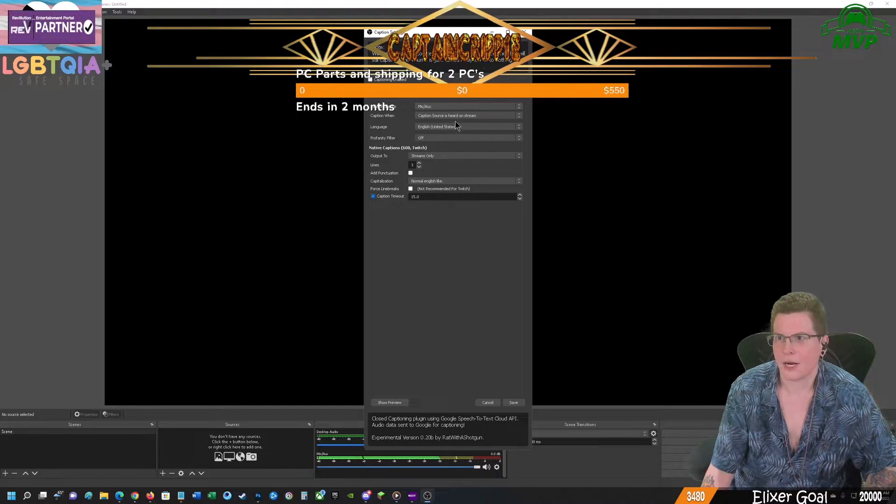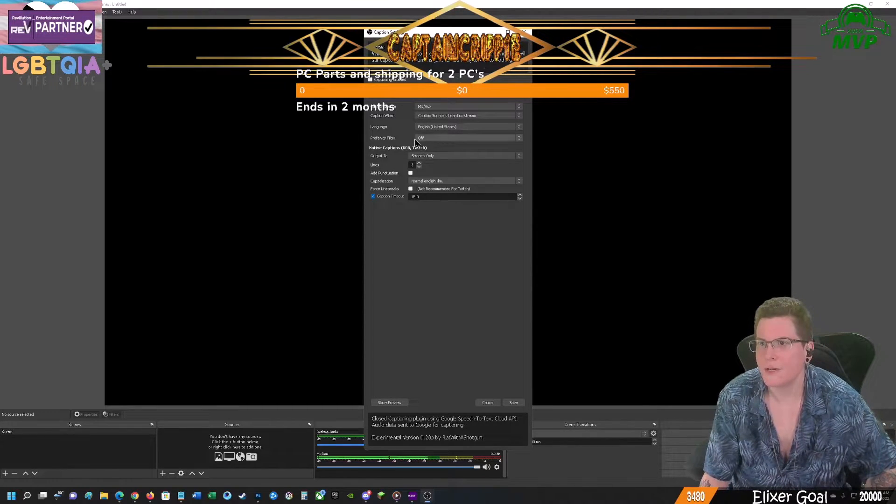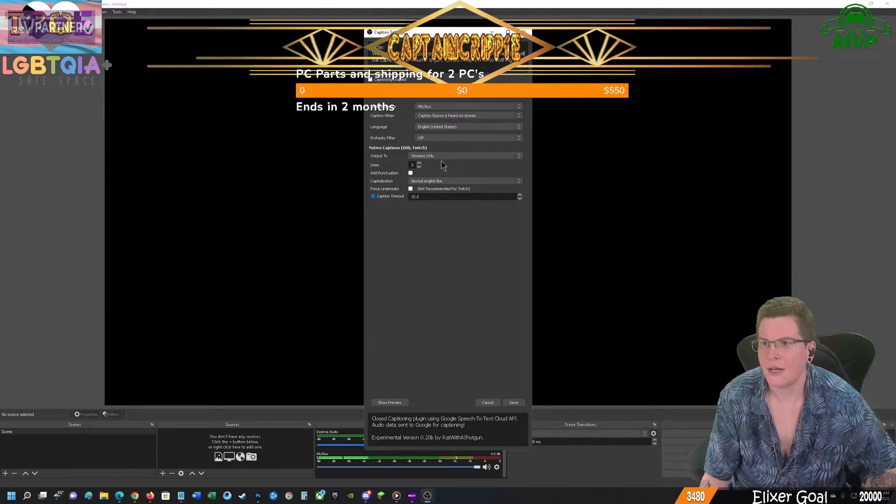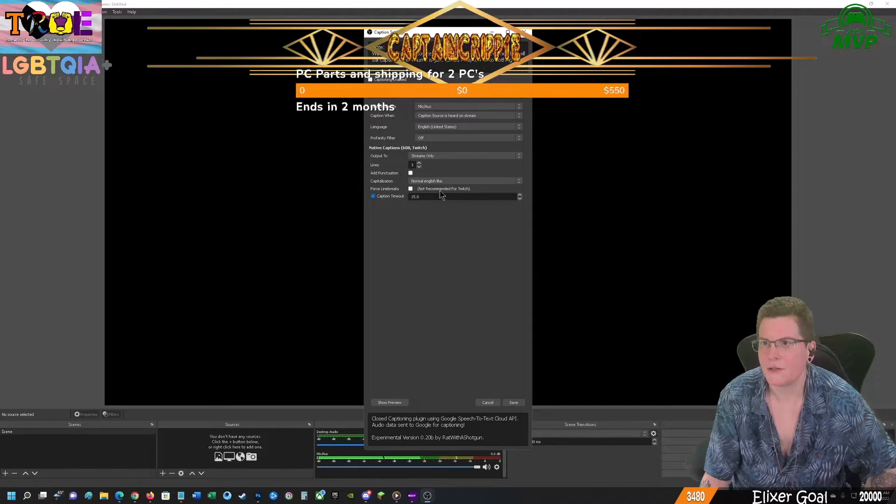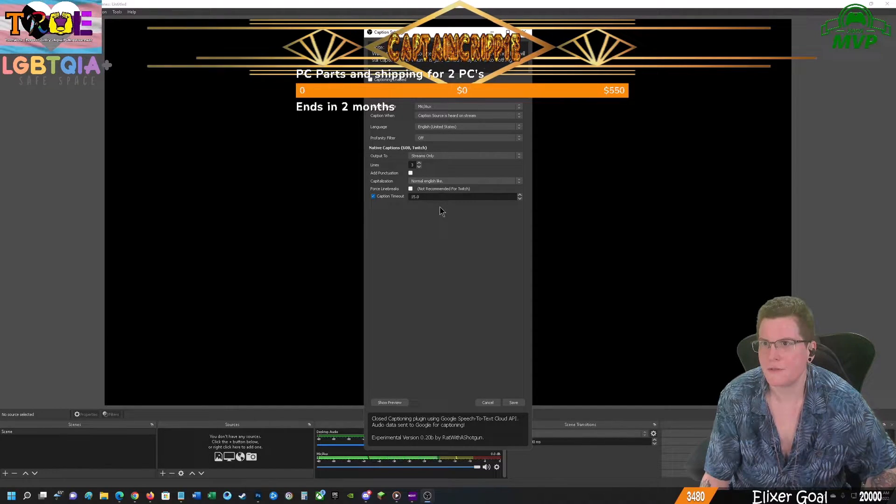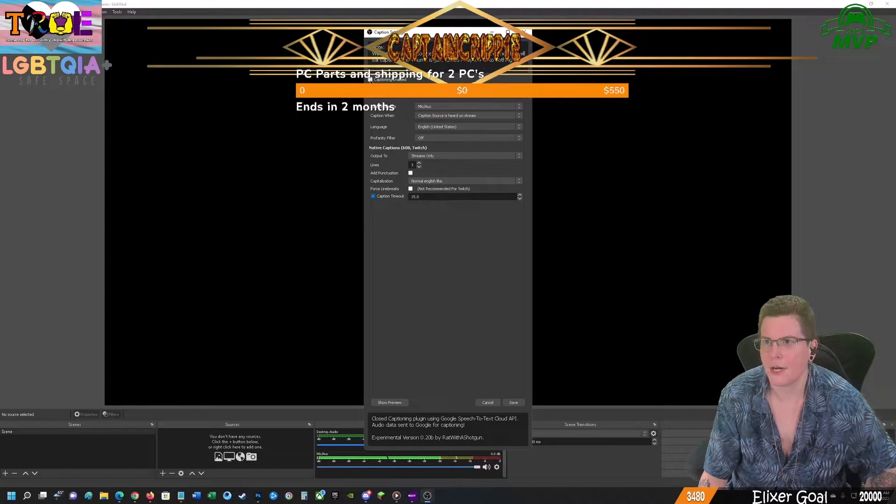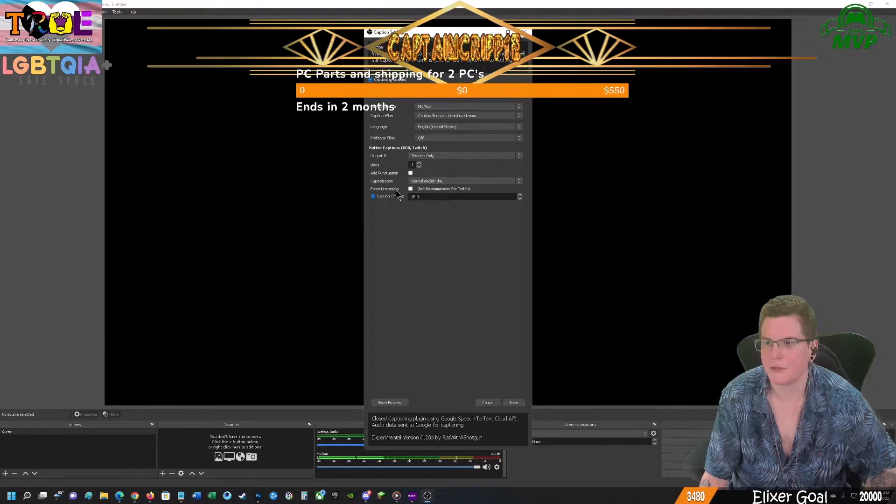Caption Source, Heard on Stream, English for us. Everything here should be fine. And we want to make sure captioning enabled.